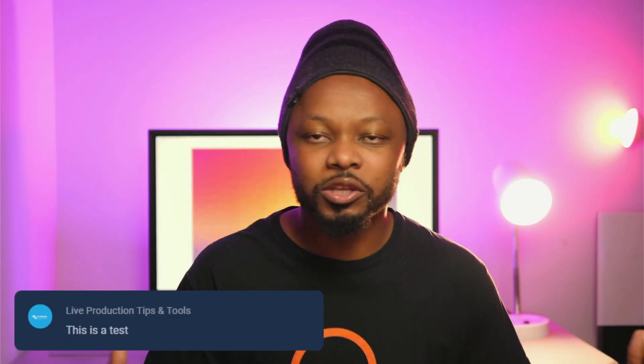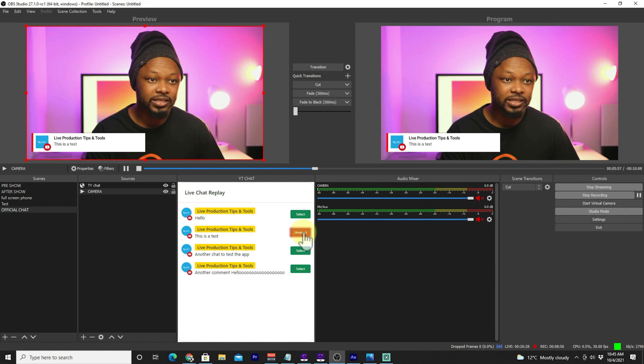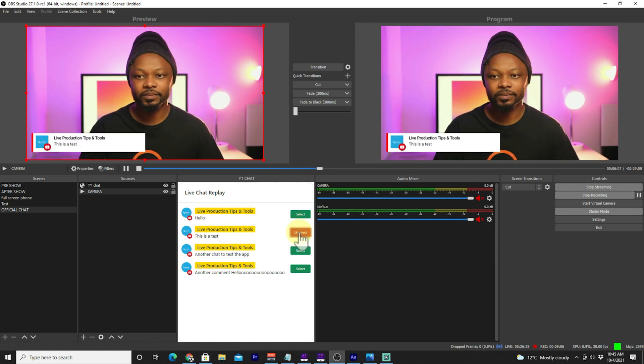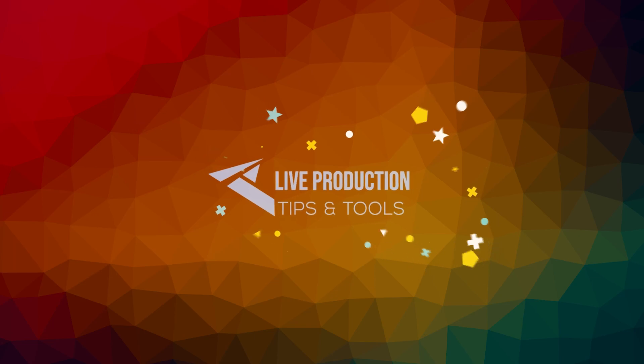In this video I'm going to show you the official way to show your live comments or your live chat on YouTube Live using OBS. This way is clean, easy, and gives you an elegant and good-looking design for your live chat on YouTube Live.